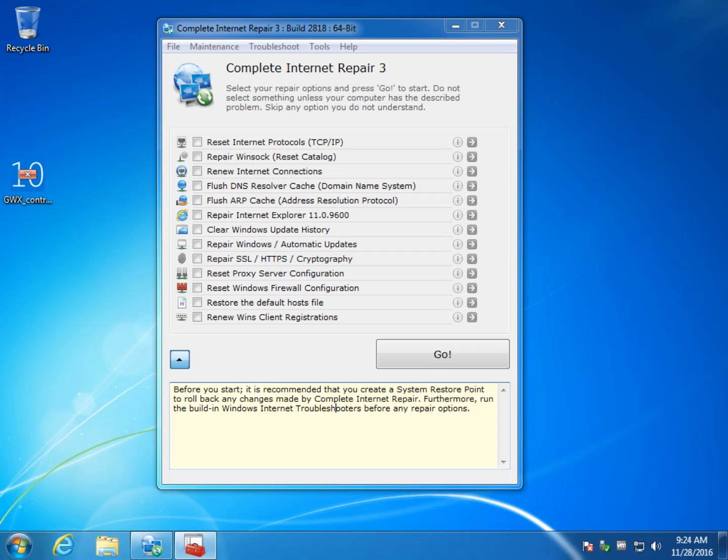Hey Geeks, Tim Tibbets with MajorGeeks.com and today we're going to take a look at complete internet repair. Does exactly what it says it's going to, it's not too tough to use, we're going to show you how to use it.